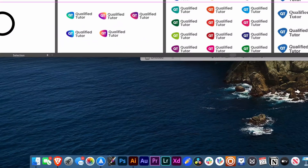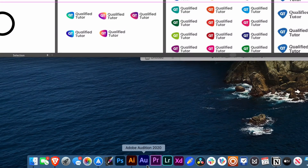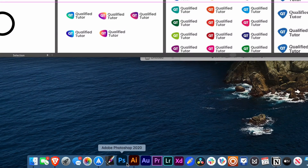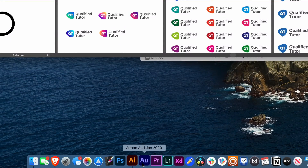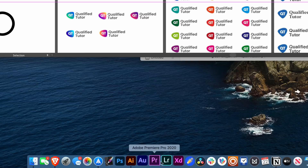Adobe Illustrator has just received its new 2020 update. That little icon at the bottom of your screen for Adobe Illustrator, Photoshop, and a lot of the other Adobe apps may be different, but that's not the only thing that's different.